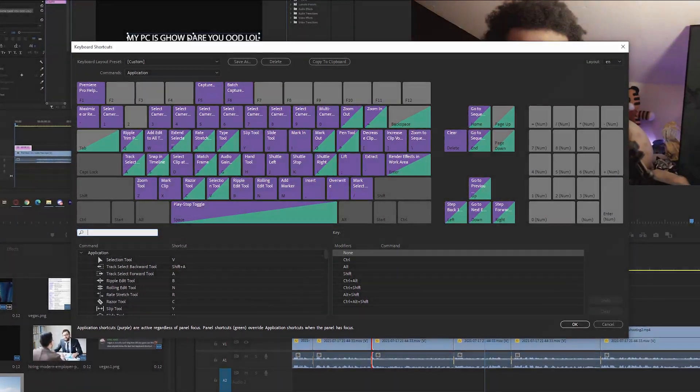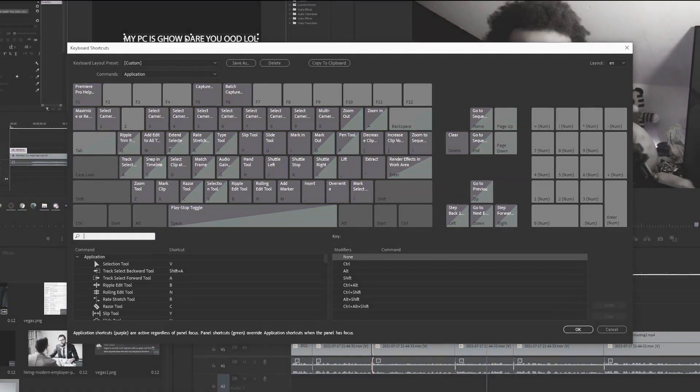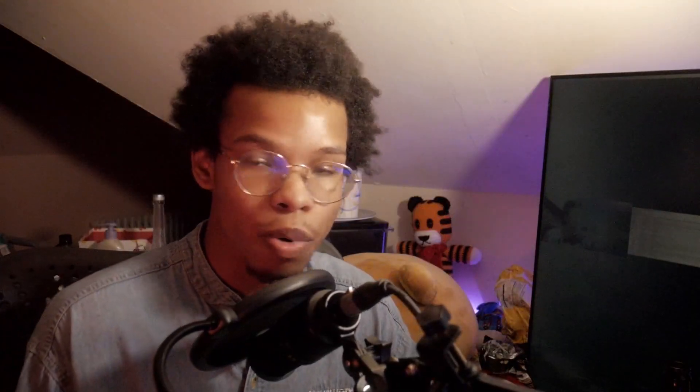Now for the bugs. There have been a few complaints. One being that since the tool depends on Adobe's default keyboard shortcuts, anyone who has changed their shortcuts — the program won't work for them. So in the next update, it will support custom keyboard shortcuts for what the tool uses.